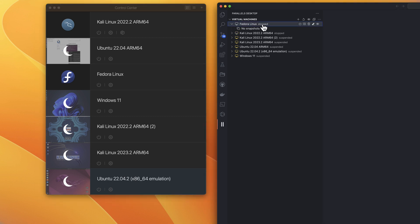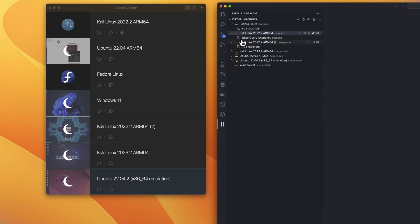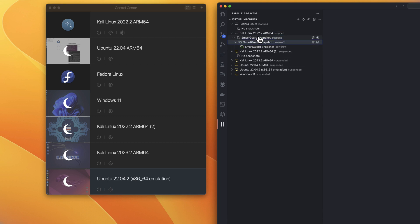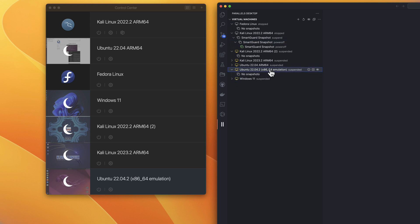There are so many things we can do here. We can start and run virtual machines from here, or we can also see the actual backup or snapshots taken using SmartGuard. You can see that I have my snapshots listed. Not only that, if I have any Ubuntu operating system with x86-64 emulation, I can also see any containers or other things running. I'll quickly show you what I mean.